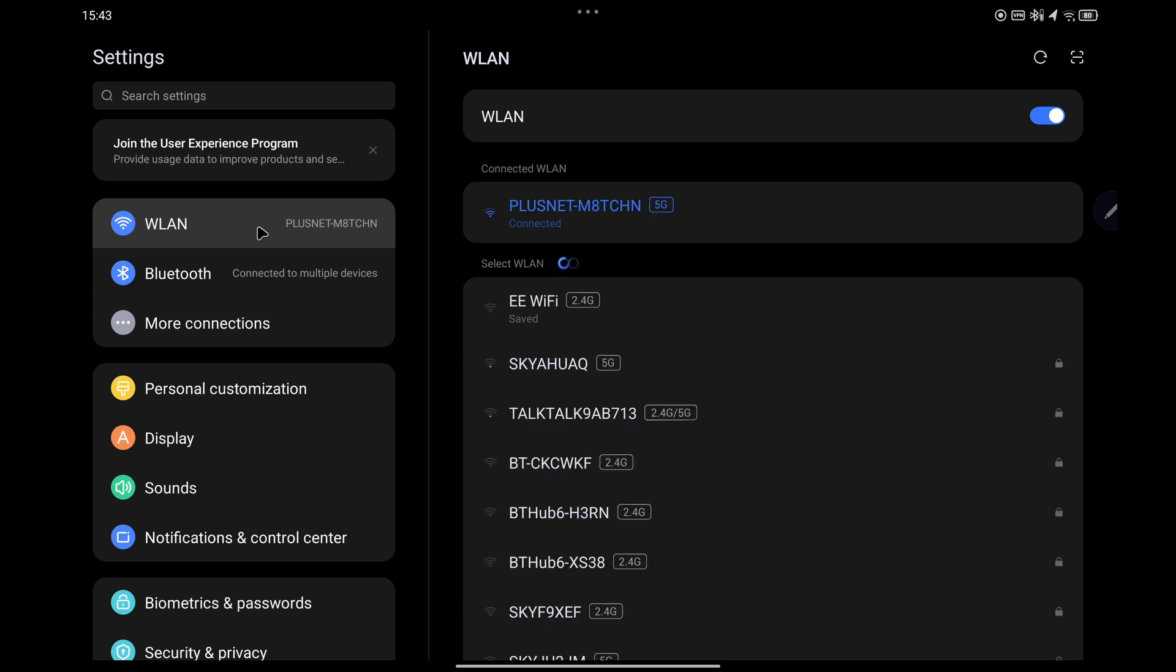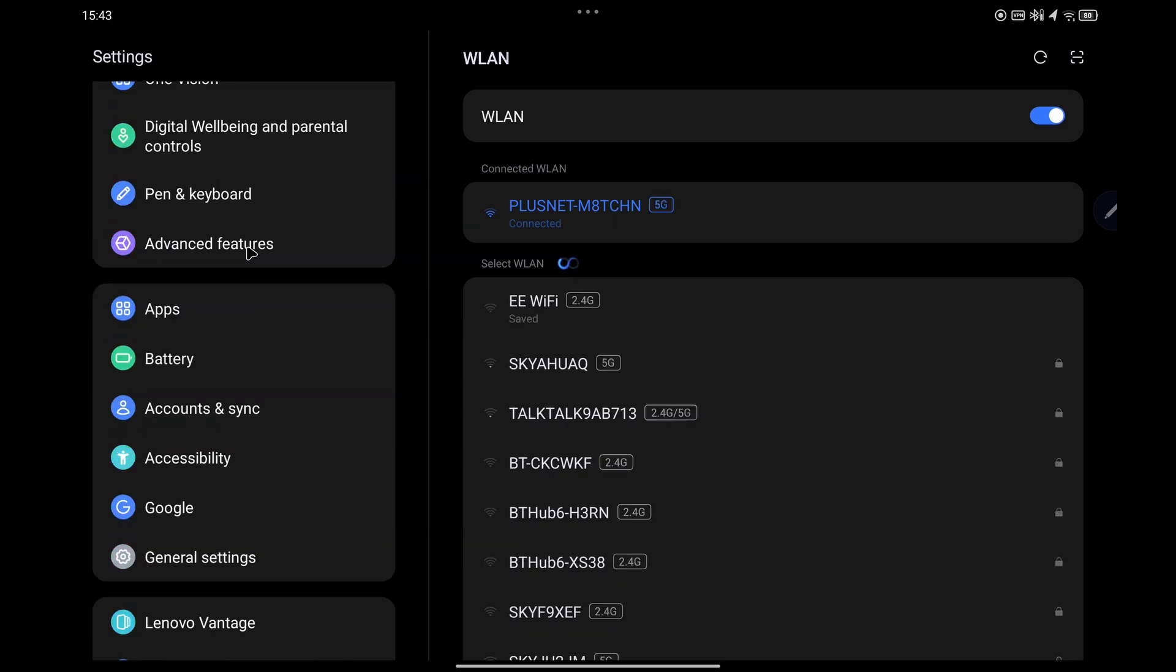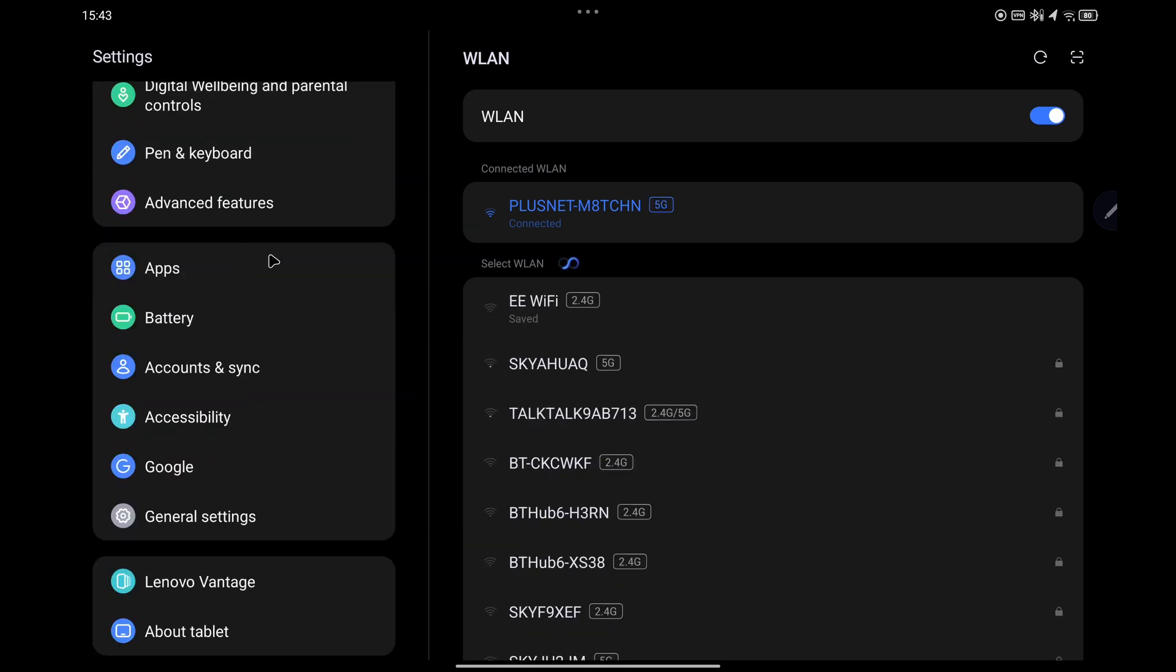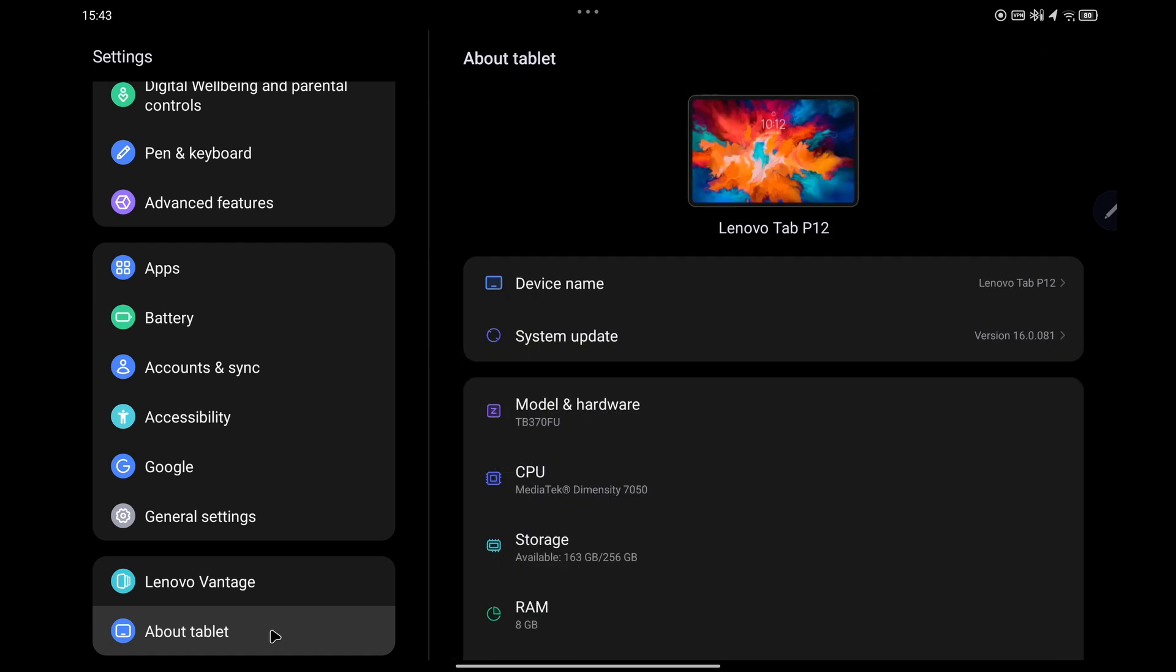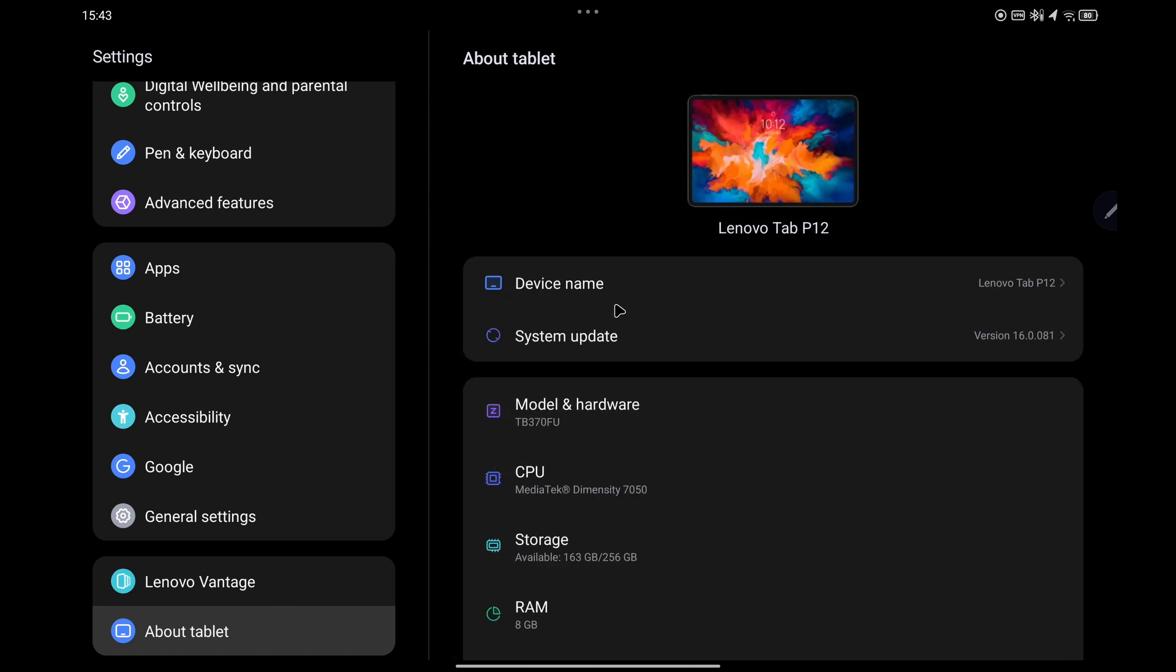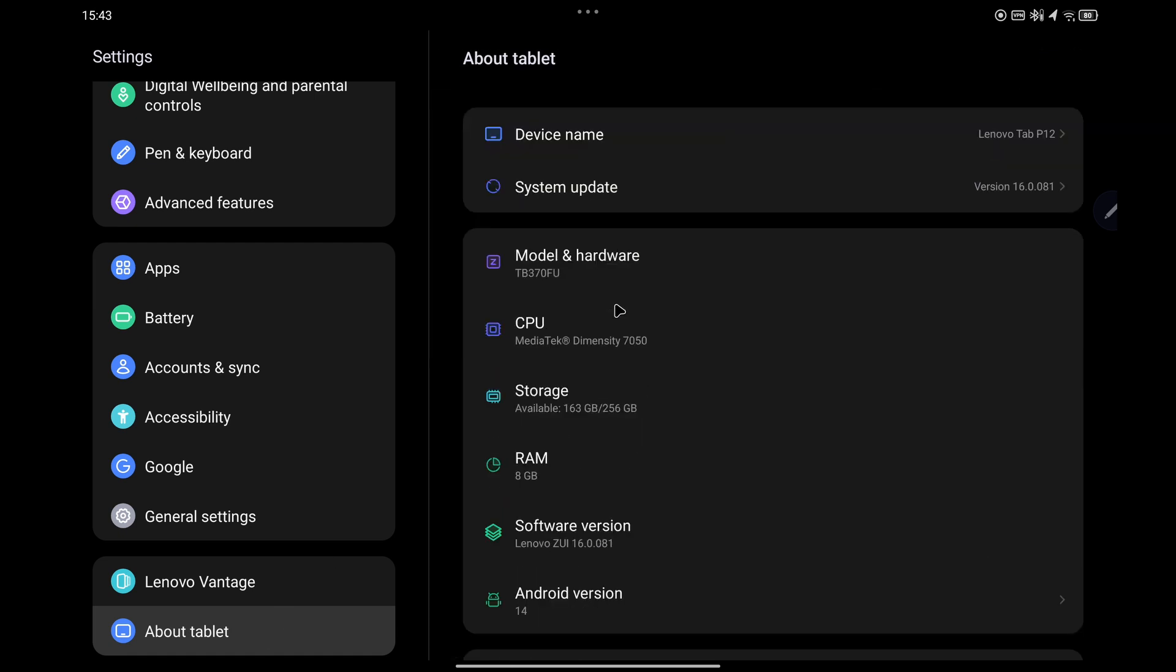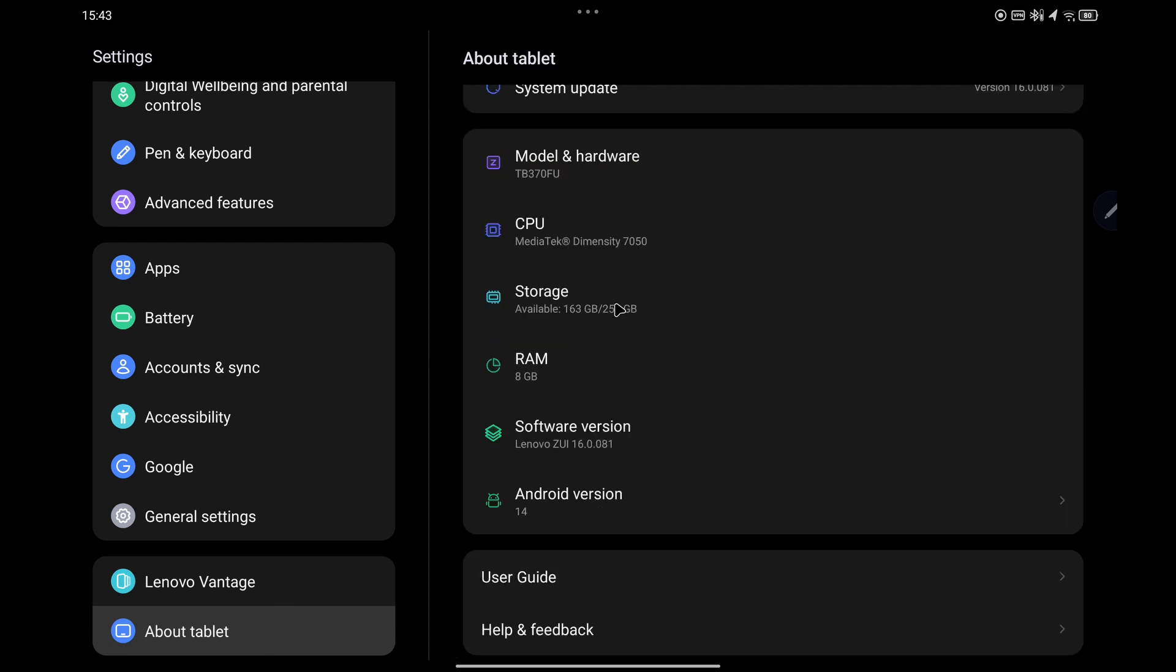From there, focus on the left hand side menu and scroll down towards the very bottom and select About Tablet. Then from that screen you want to go down to Software Version.